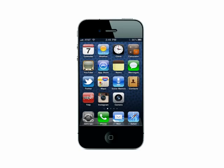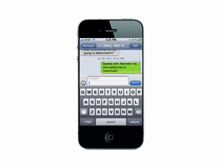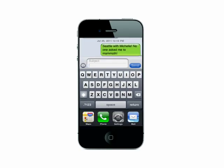Let me show you how it works. I'm going to open my messages to send someone a text reply. Let's say they need the address of where we're meeting for dinner and you need to text it to them quickly. Simply double tap on the home button and your most recently used apps will appear in the dock on your phone.